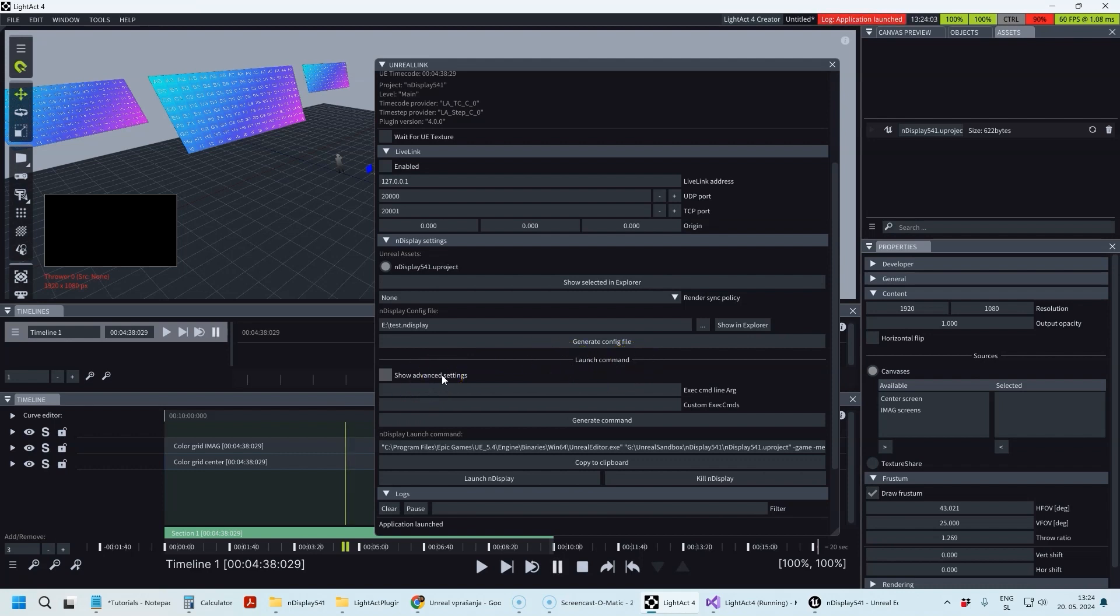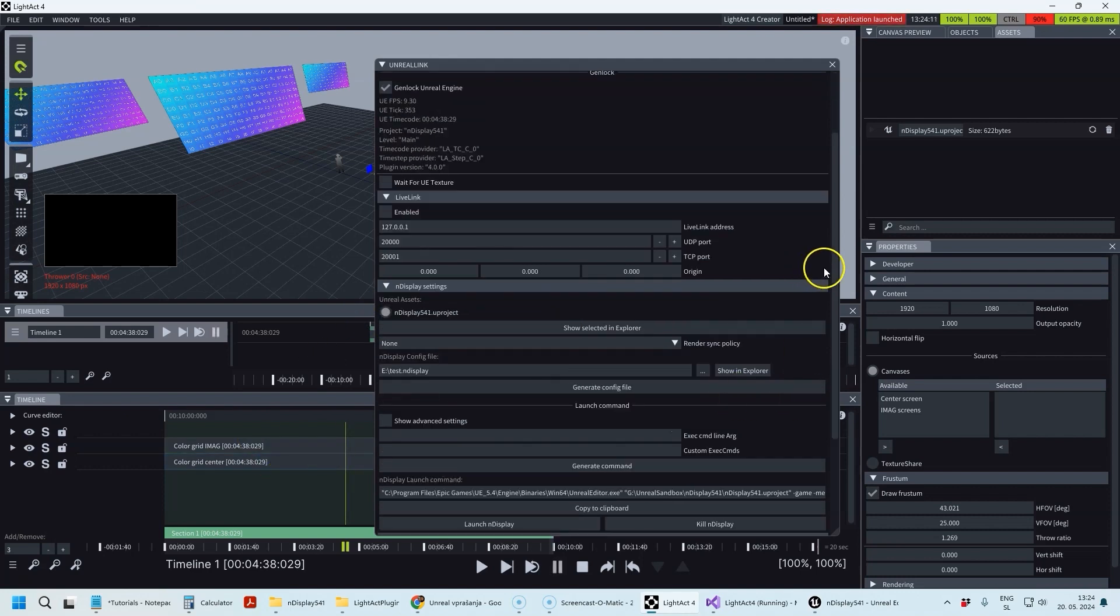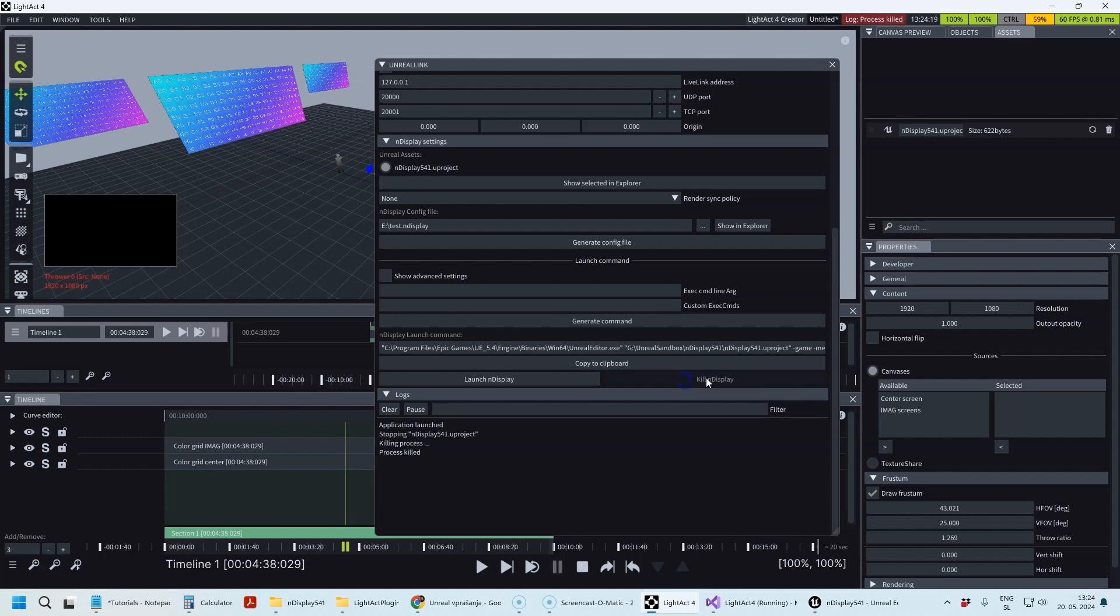You can find out more about all of these settings in our user documentation and in subsequent tutorials. In the next tutorial we're going to learn how to get the texture back from Unreal Engine. If you want to kill nDisplay running in the background, just click on this button.